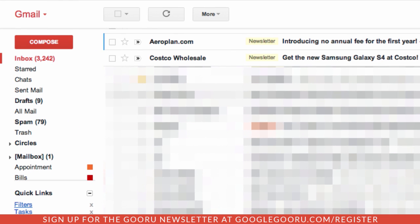I get a lot of emails from newsletters — Best Buy, Costco, Aeroplan, that kind of thing — and they take up a lot of time and space for me to go through and read. So what I do is I create a filter, assign it to a label, and then whenever I want to, I can go in, select the label, and see all the newsletters. The problem is I have to create a separate filter for each newsletter, and if you've signed up for a lot of newsletters, that can be a lot of work.